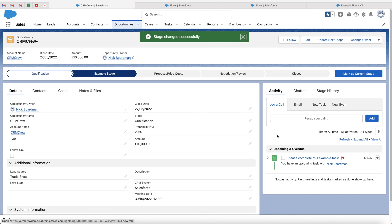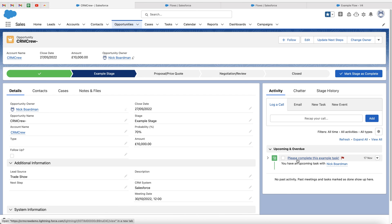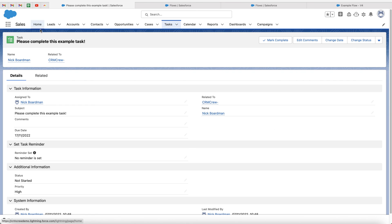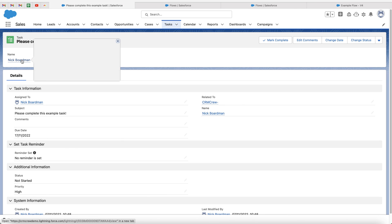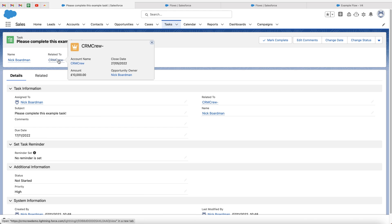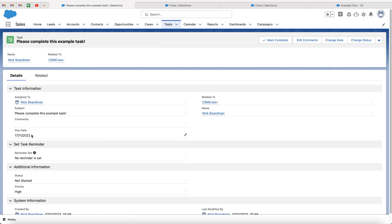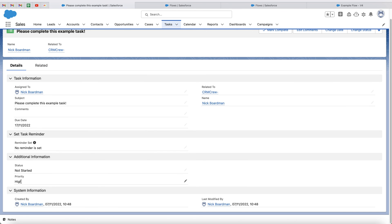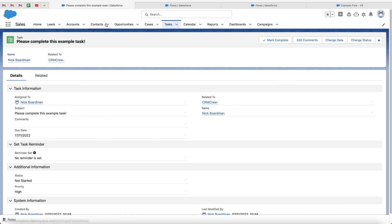All we need to do now is move our stage from qualification to example stage and press mark as current stage. And as you can see, a new task has been created. If we go ahead and click onto this task that we've just created, you can see the subject is please complete this example task. It is associated with Nick Boardman, the contact. It is related to CRM crew, the opportunity. And we've got the due date, which is in 10 additional days time. And we've got the priority high. And anything else that we did decide to change, such as the description, will have been updated as well.